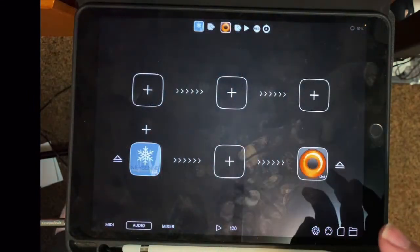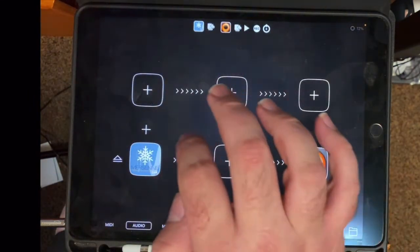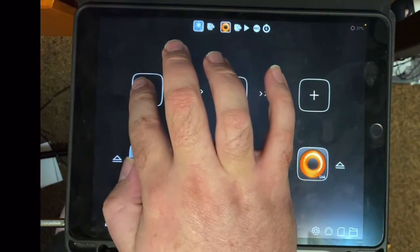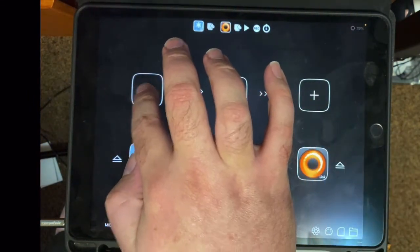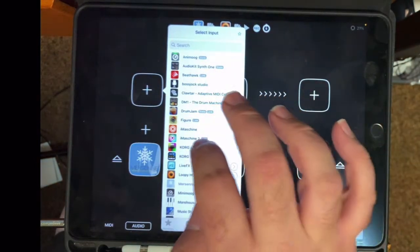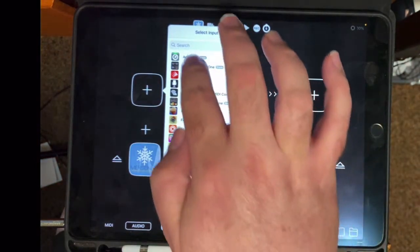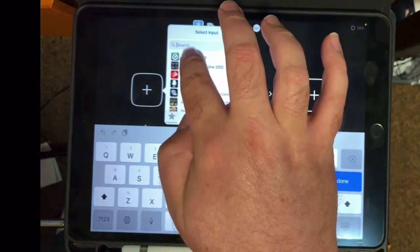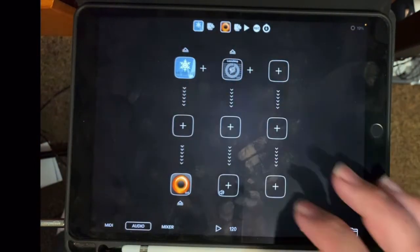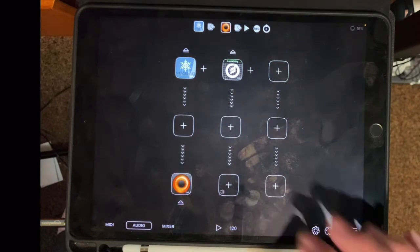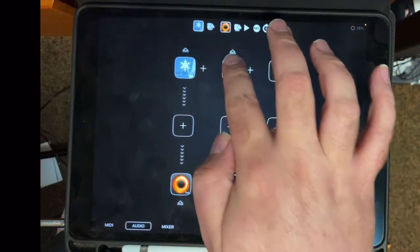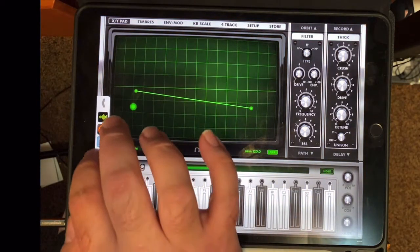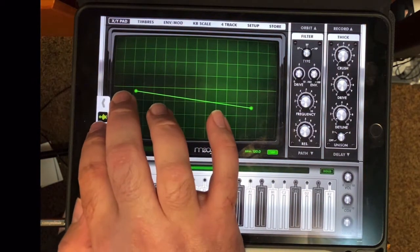So there's my loop in Loopy. And now I will go back to AudioBus. And I'm going to choose another app, Animoog, for Moog synthesizer, and record a bass line.